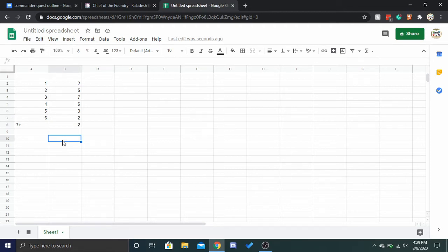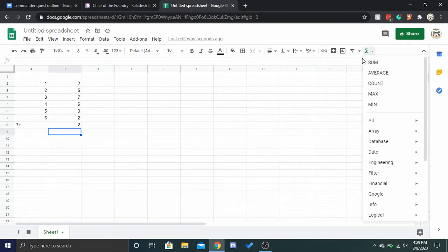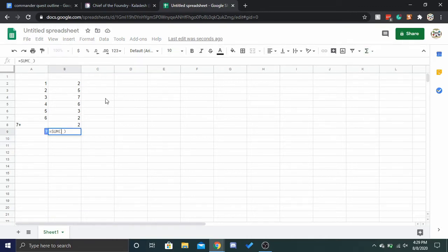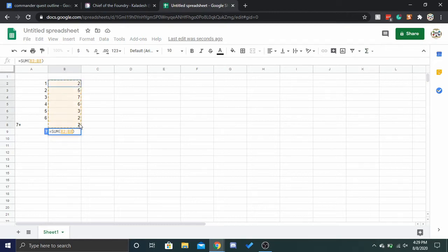That seems pretty reasonable to me. Not necessarily 100% accurate, but if we add that up, that comes out to a total of, let's see, 27.